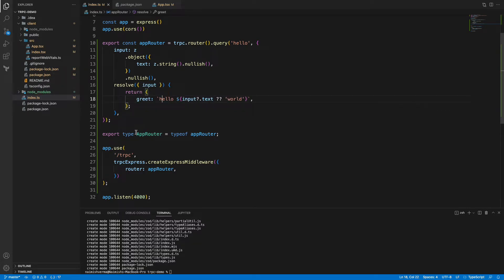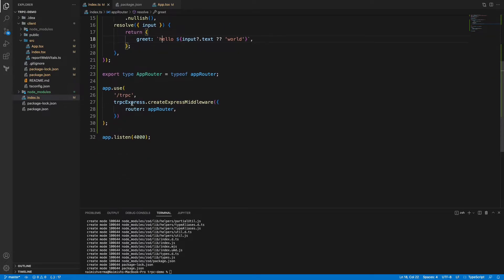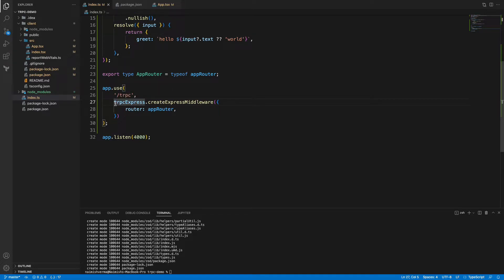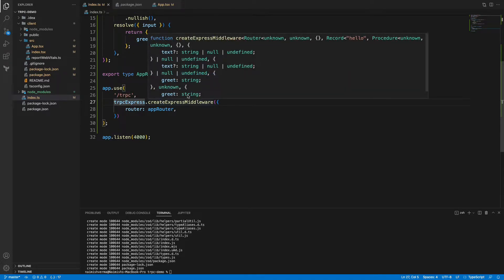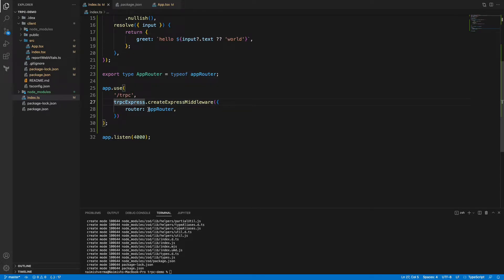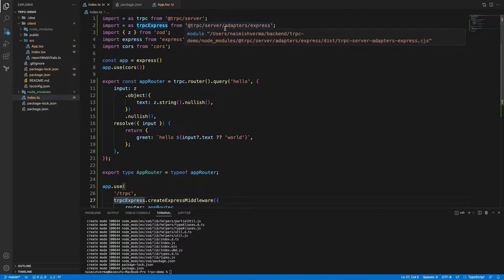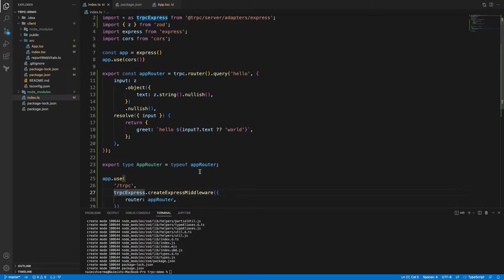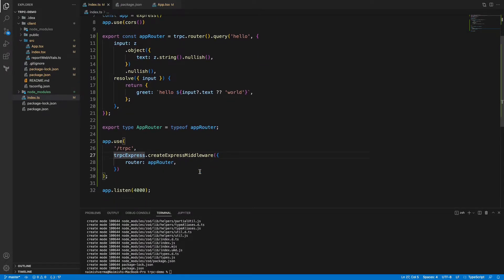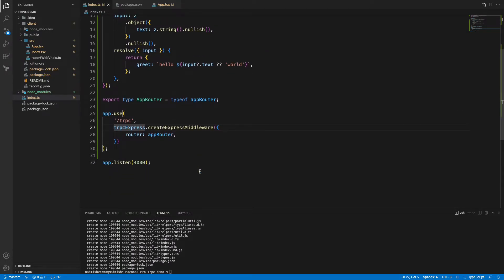Now we are listening on /trpc and we are simply creating middleware using that tRPC router. This @trpc/express package which is exported from @trpc/server is pretty handy in creating those middlewares. That's what we are doing here and it's listening on port 4000. So it's pretty straightforward code, nothing much fancy here.